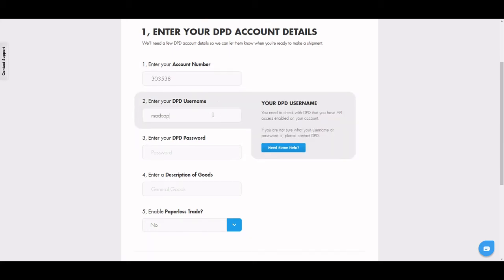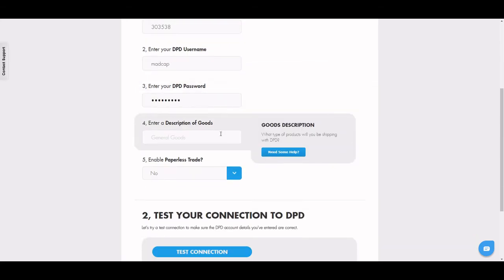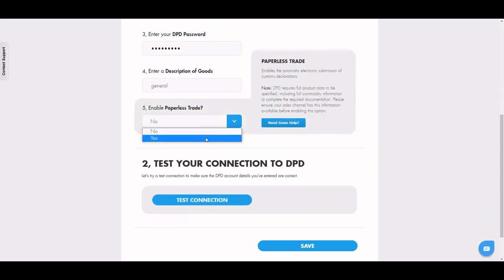This is also where you can enable paperless trade documents to be produced for your international shipments, like your commercial invoices and CN2223s. Test the connection.